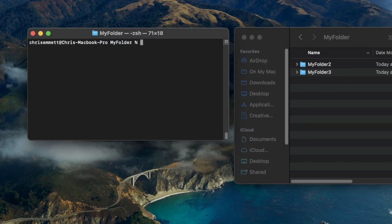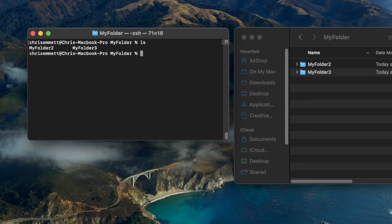I'm going to use the ls command. This lists out the directories within the current directory, and we can see it prints myFolder2 and myFolder3.